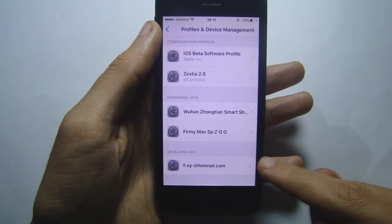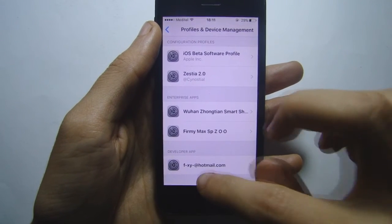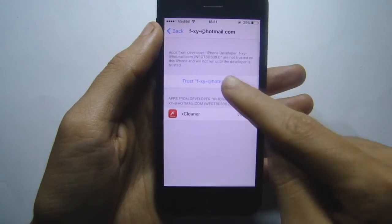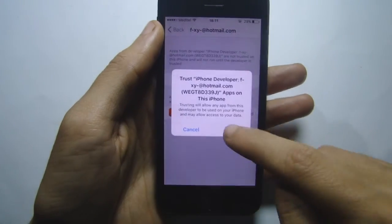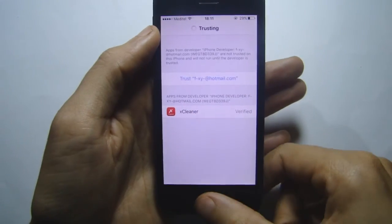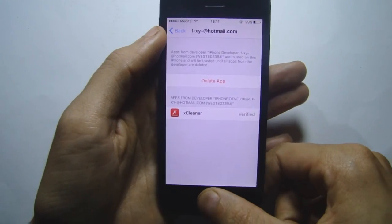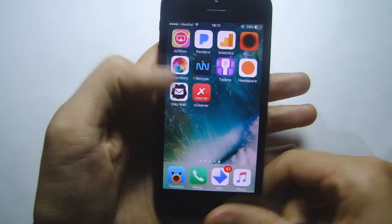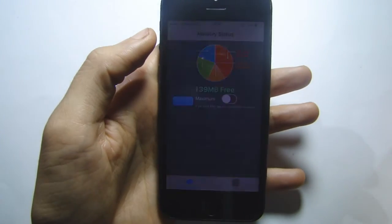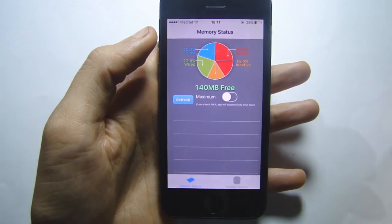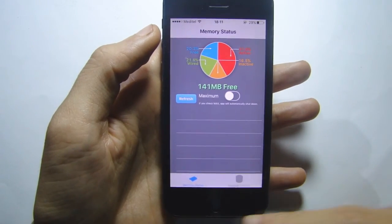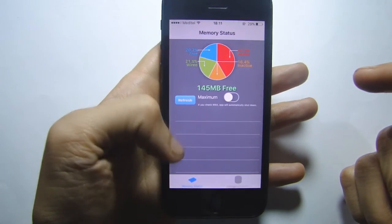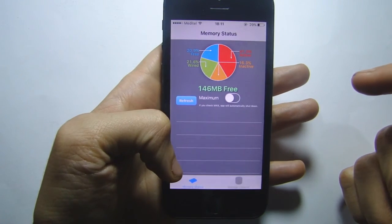You should see your email or the Apple ID you entered to sign the application. Tap it and hit Trust, then Trust again. Now you'll be able to open up the application. You can see here you can refresh the memory status.